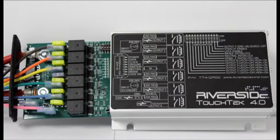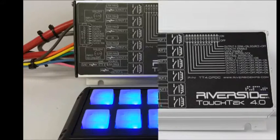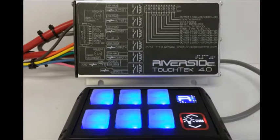Although the system is compact, installing it might seem more complicated than it actually is. Today we are going to show you how easy it is to set up your TouchTech Gen 4 system.